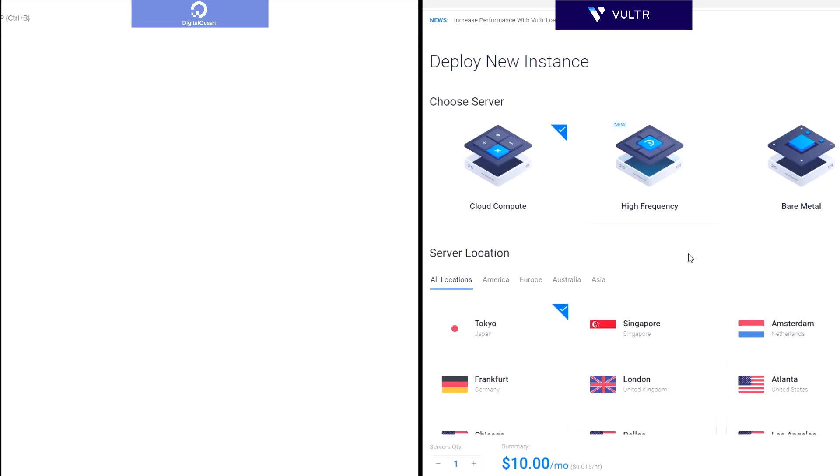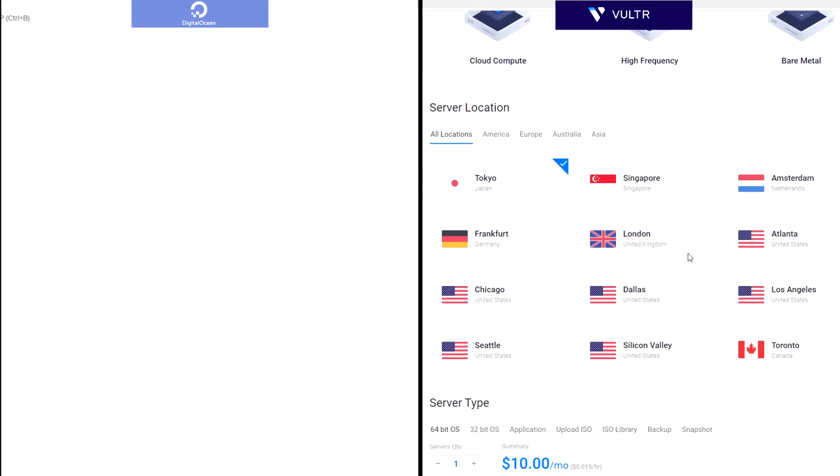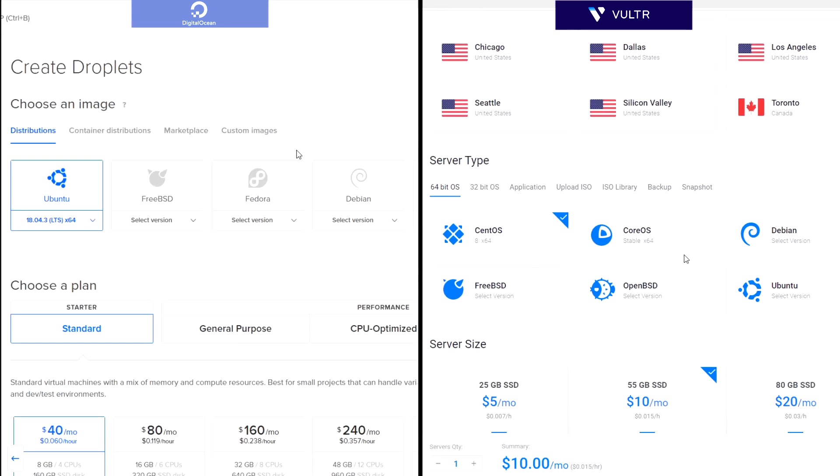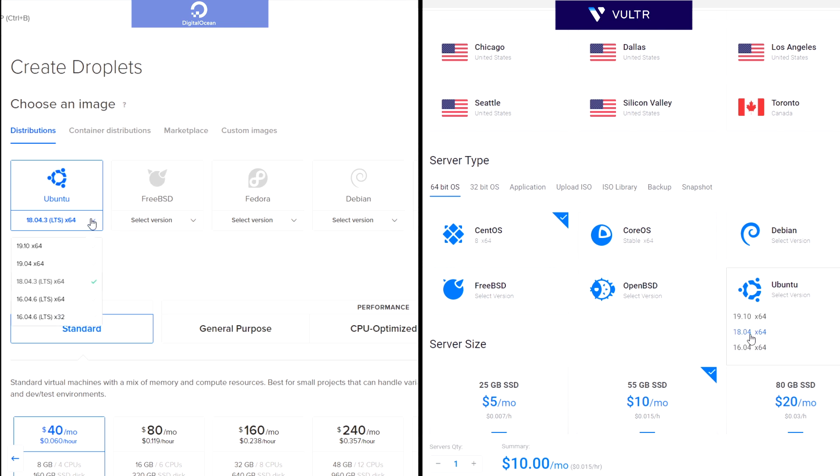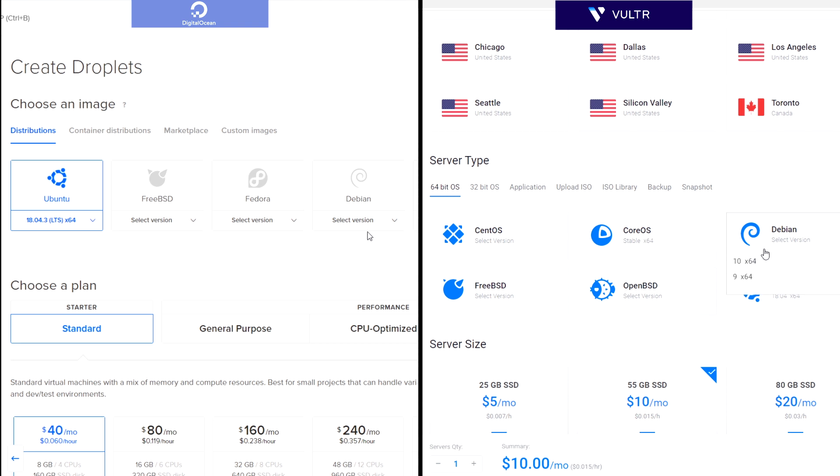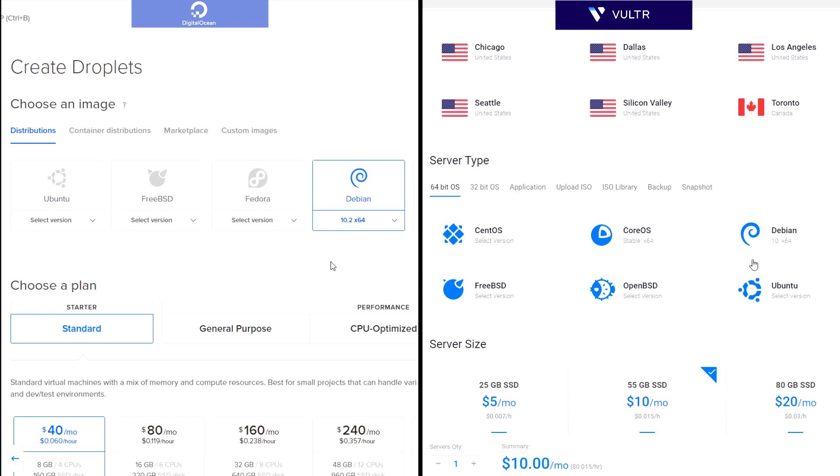Now, you have to select an operating system. To follow this tutorial, you can do it with Ubuntu 18.04 or Debian. Personally, I prefer Debian because it's more stable.